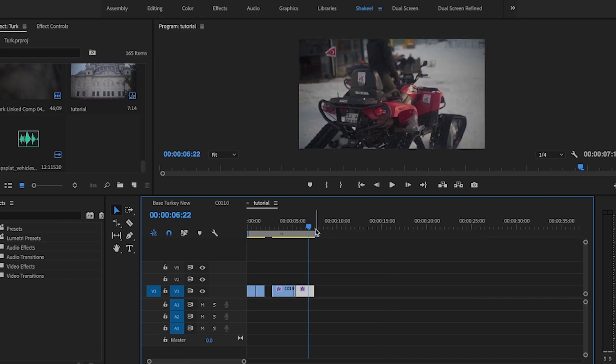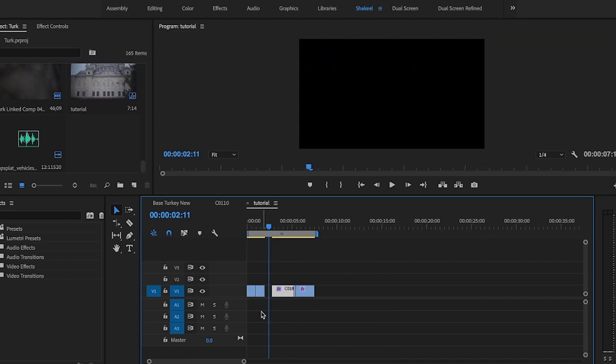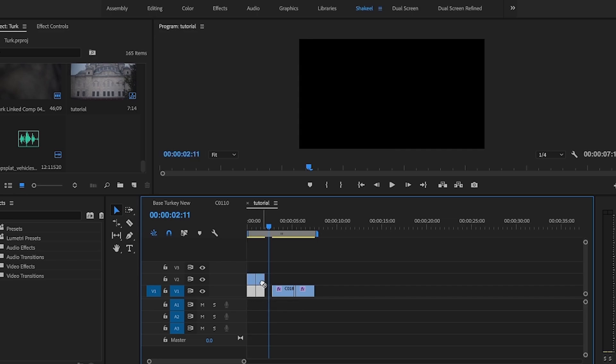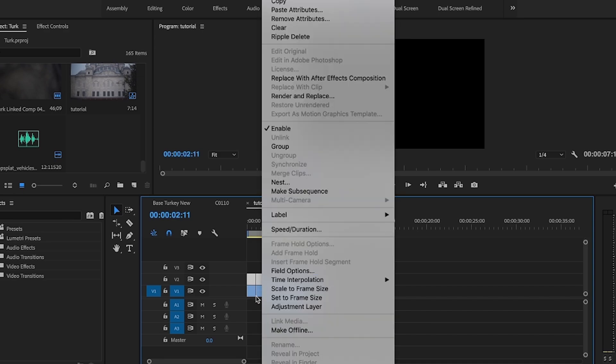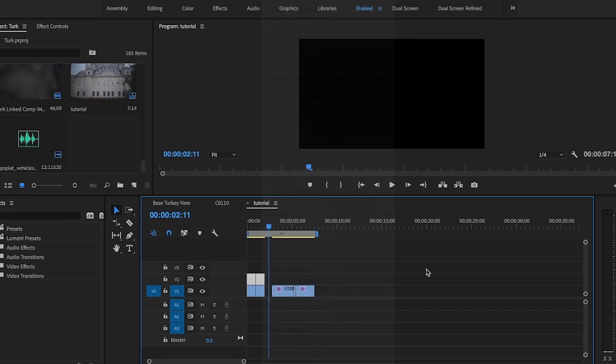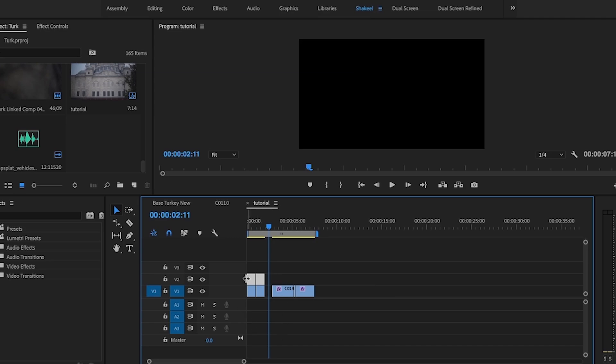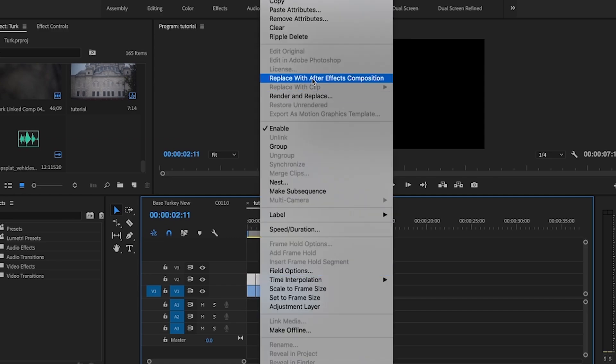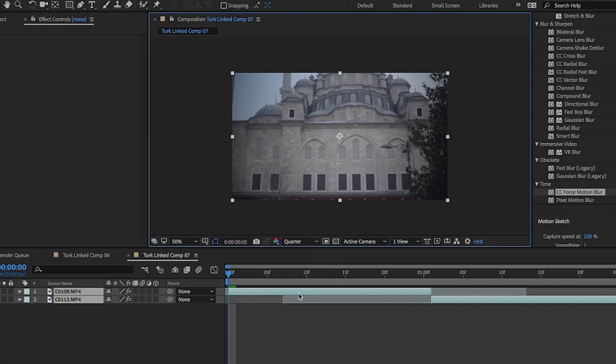So if you want to get more seamless, you want to get a better effect. What you can do is duplicate these clips. Drag them to the top. And I'll highlight it. And I'll replace it with an After Effects composition. The reason why I'm duplicating it is because sometimes After Effects messes up. And just to be safe, I know at least I've got these clips at the bottom.